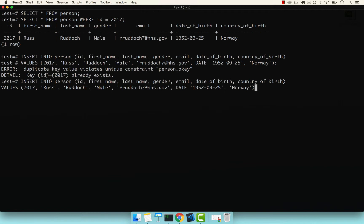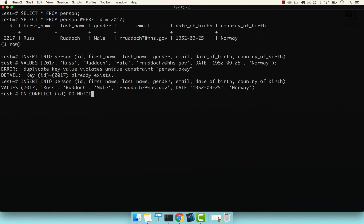Now we can say ON CONFLICT. This is the keyword that allows us to handle conflict scenarios. ON CONFLICT, and then we pass the actual column that might be in conflict. In our case, that's the ID. Then we can say DO NOTHING.